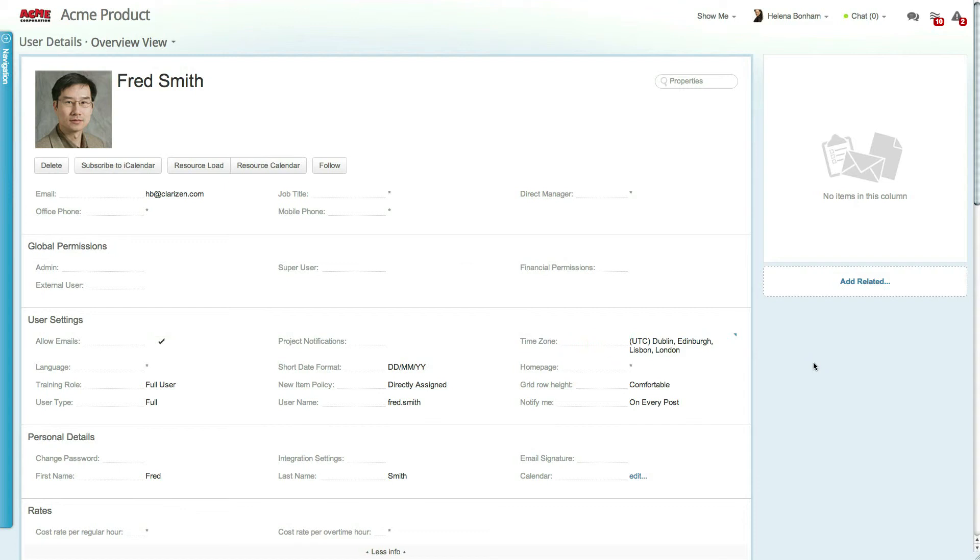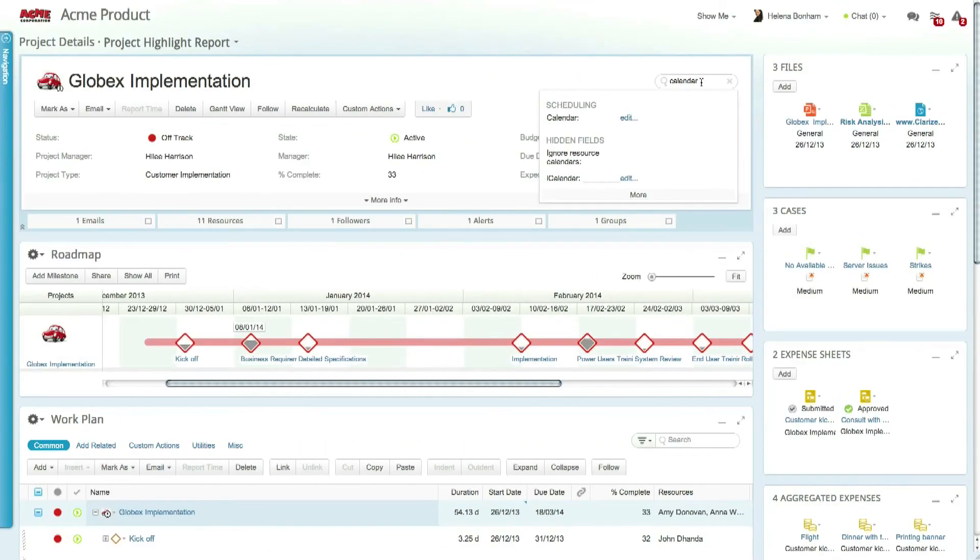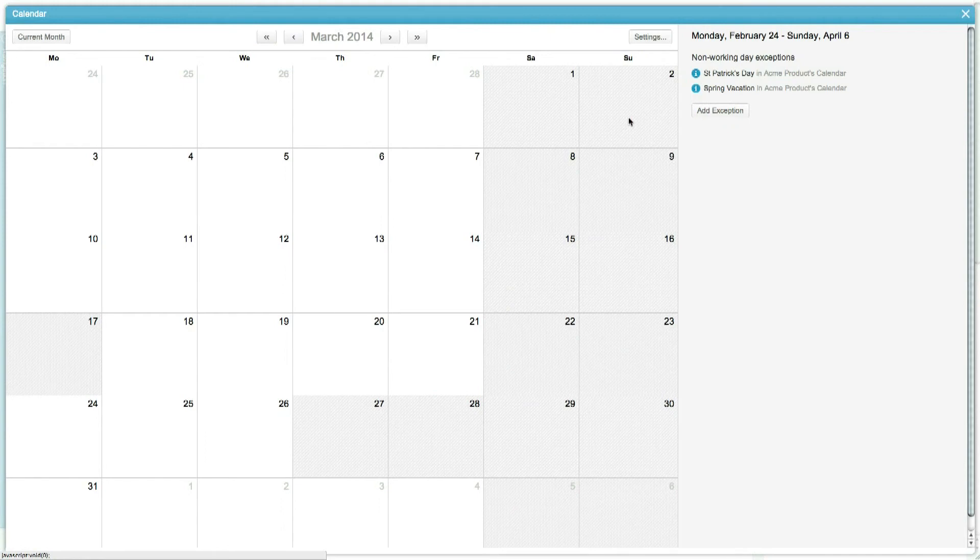Calendars can go one level deeper with the ability to create project calendars that can override a user's calendar.